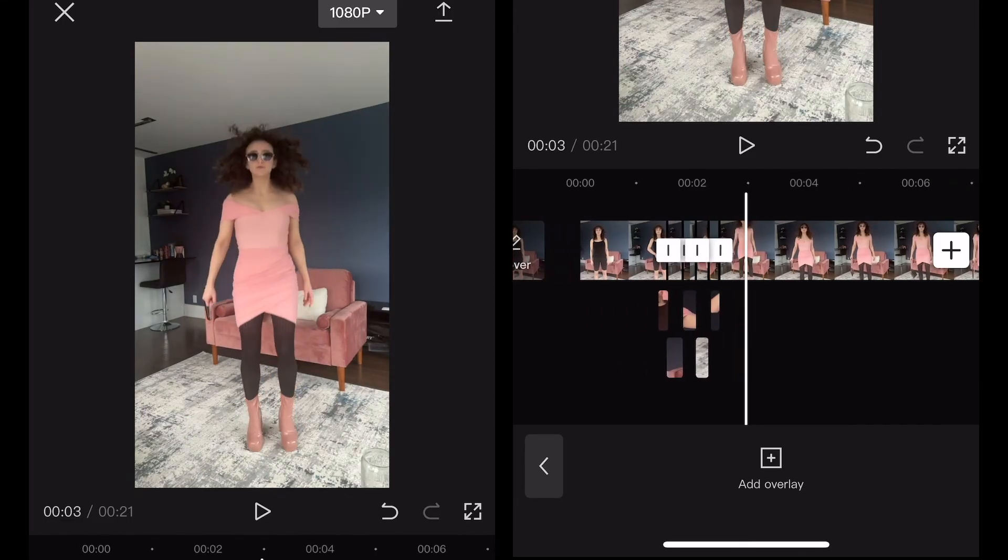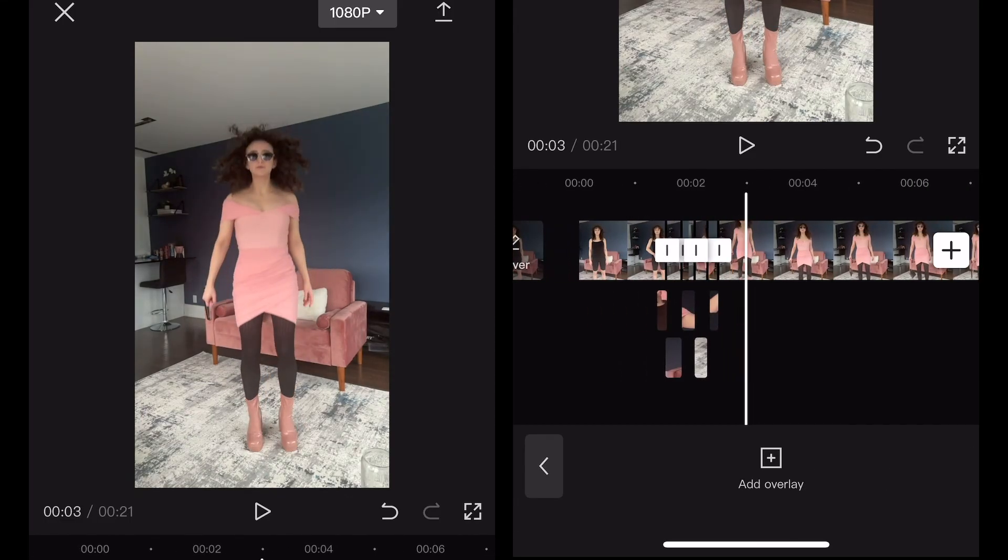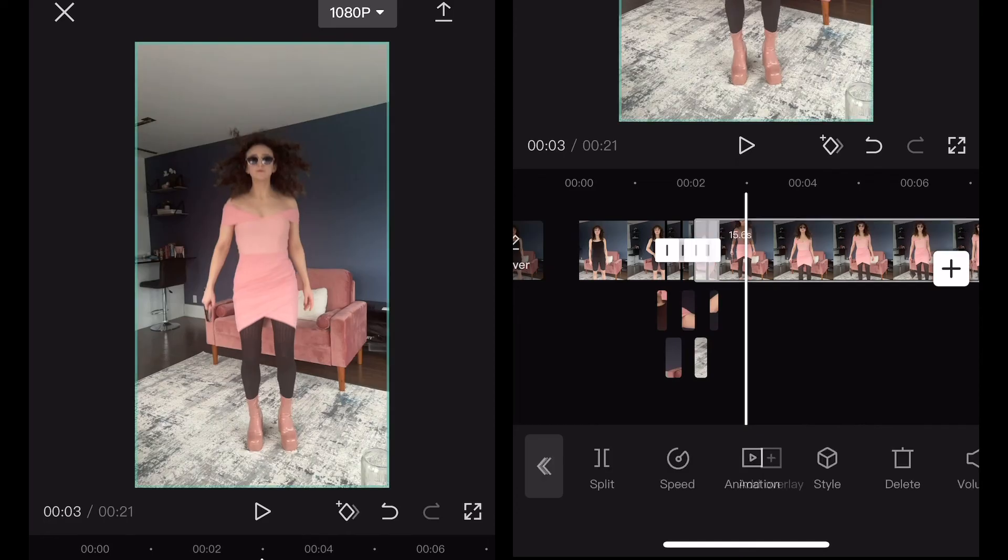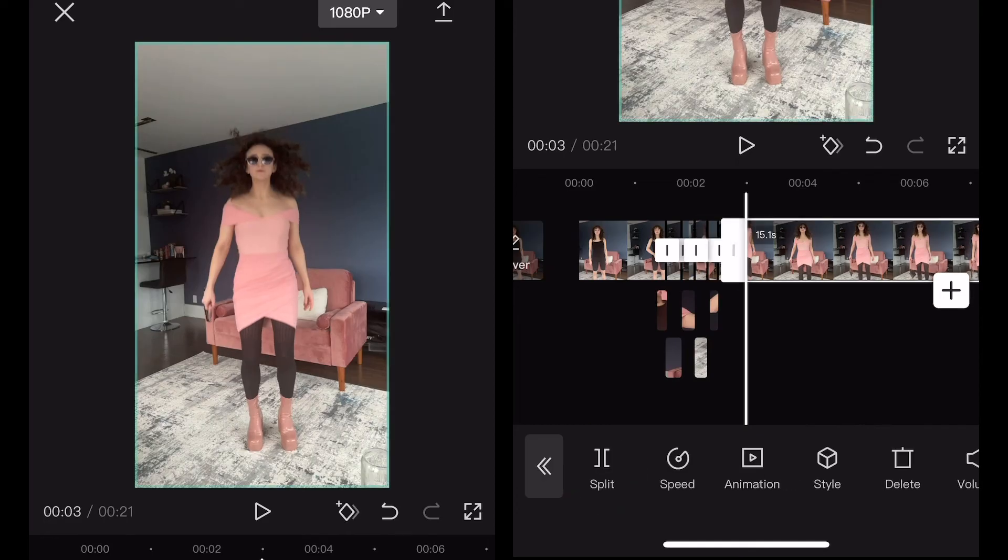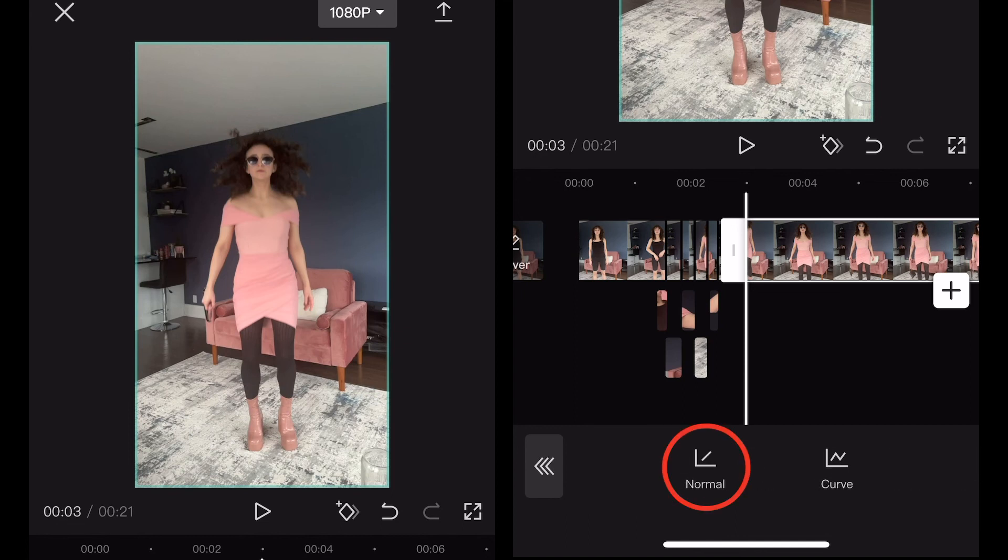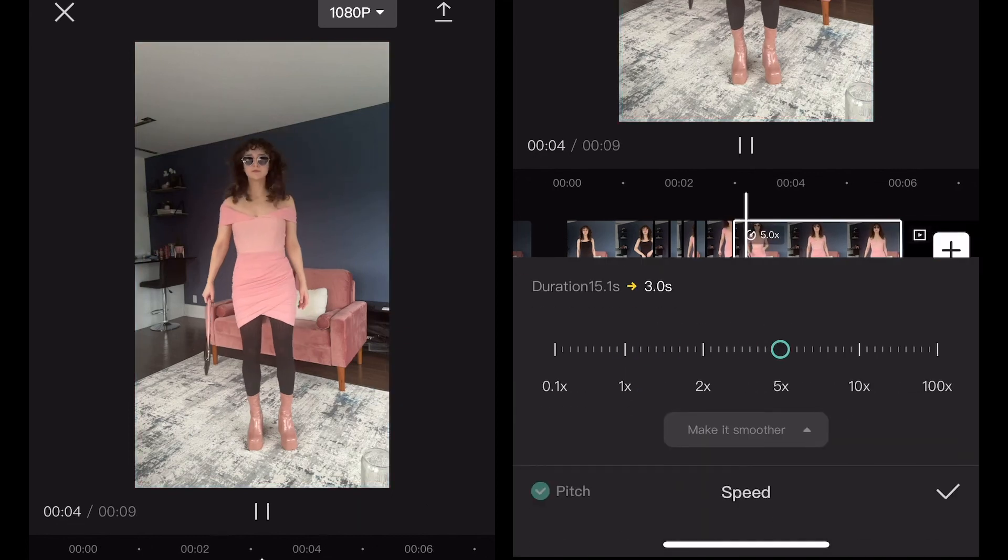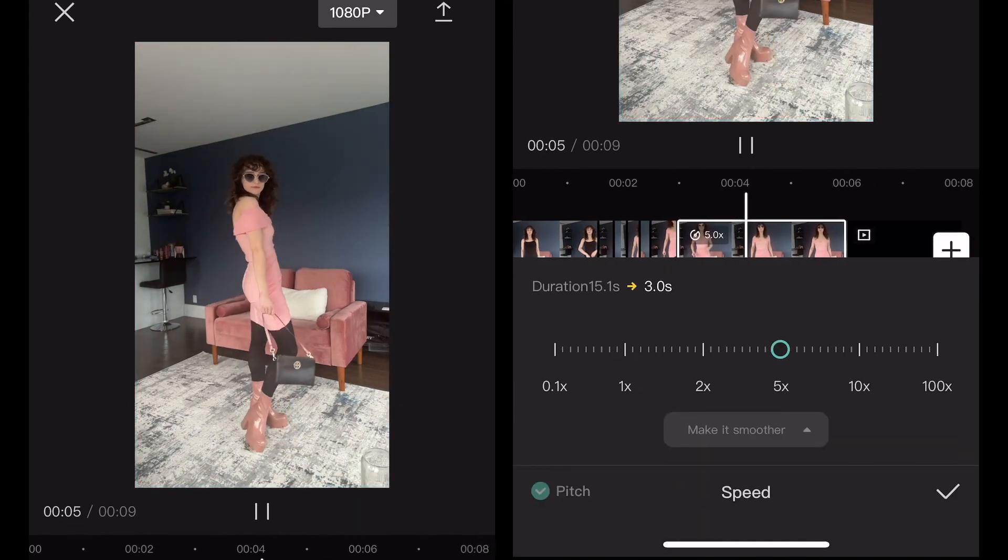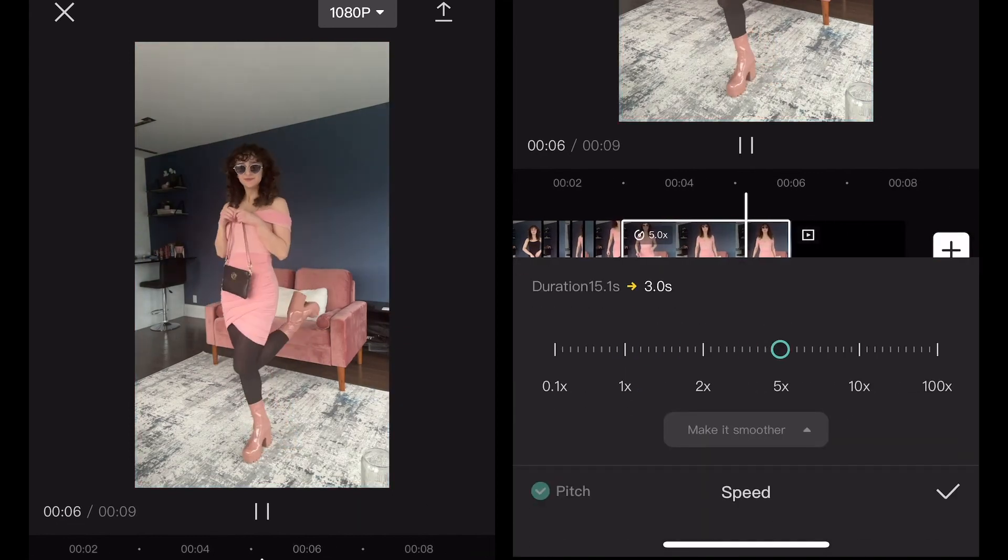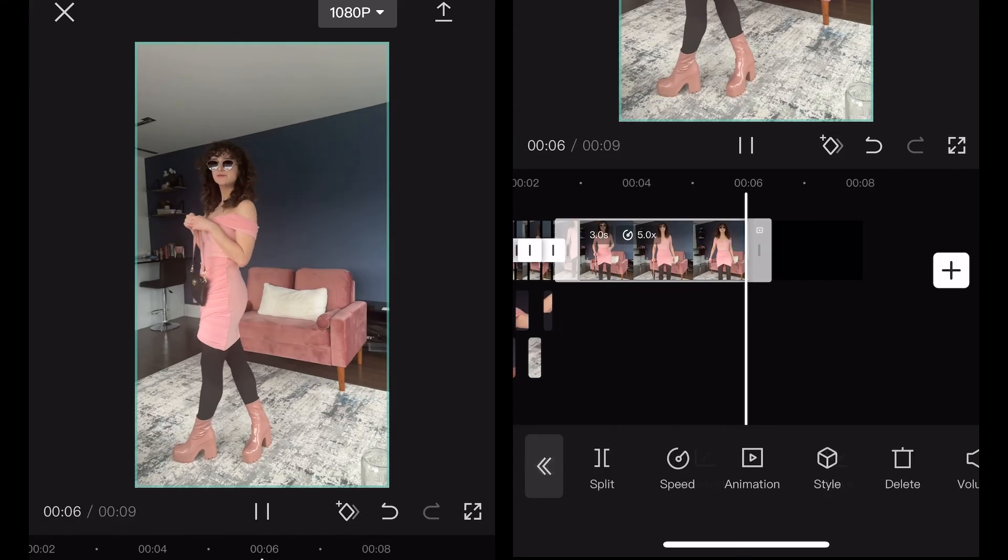And one final step, let's bring the speed back up to normal for the ending once you land. I'm going to split the last clip where I want it to speed up, then select speed, then normal, and bump it up to about 5. Since we filmed the clip in slow motion this is just to bring it back to regular speed.